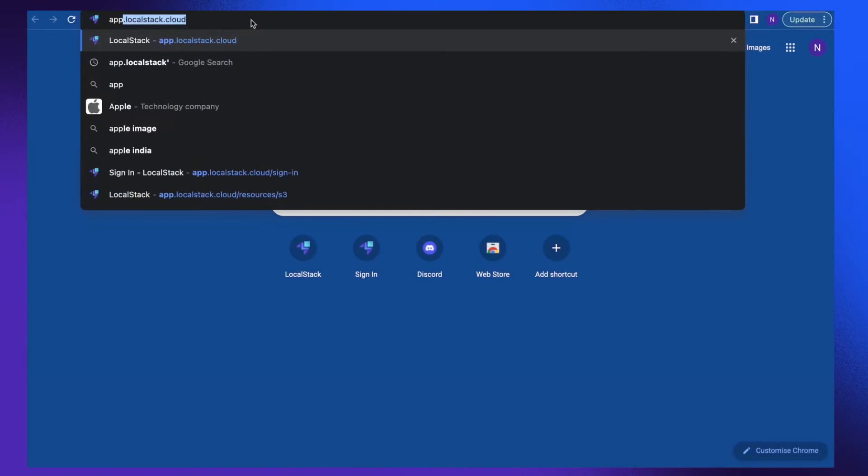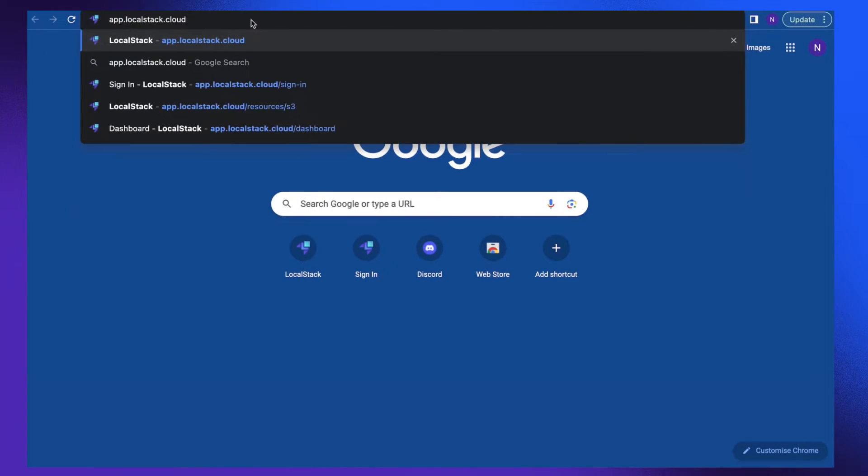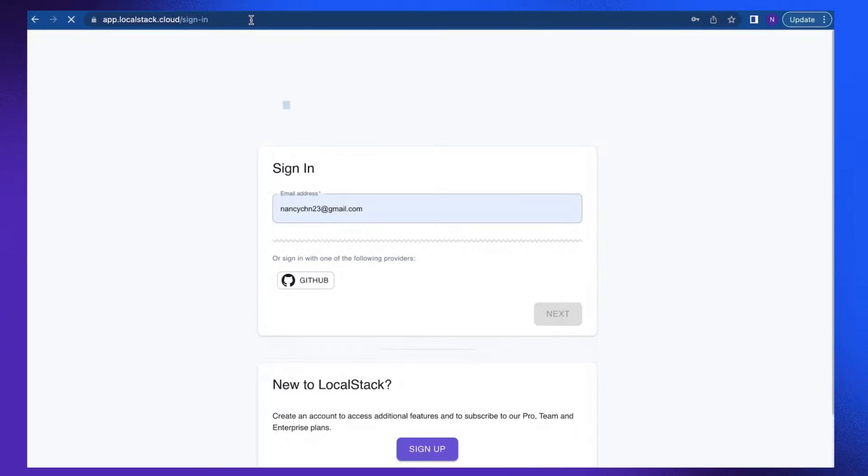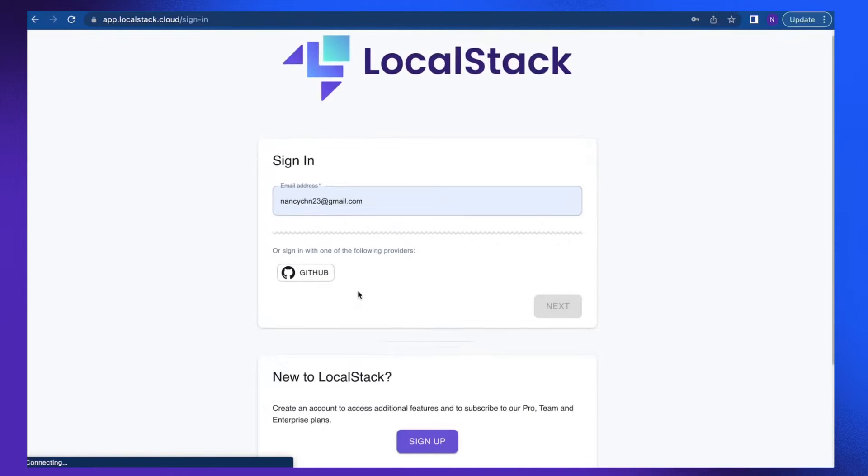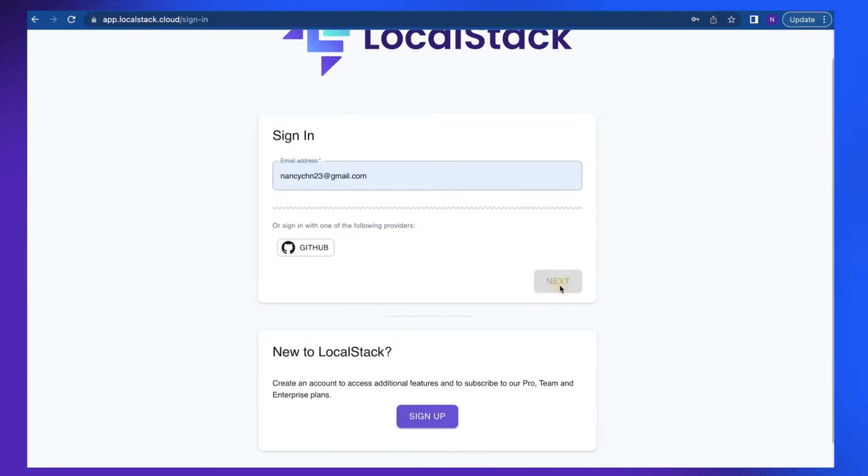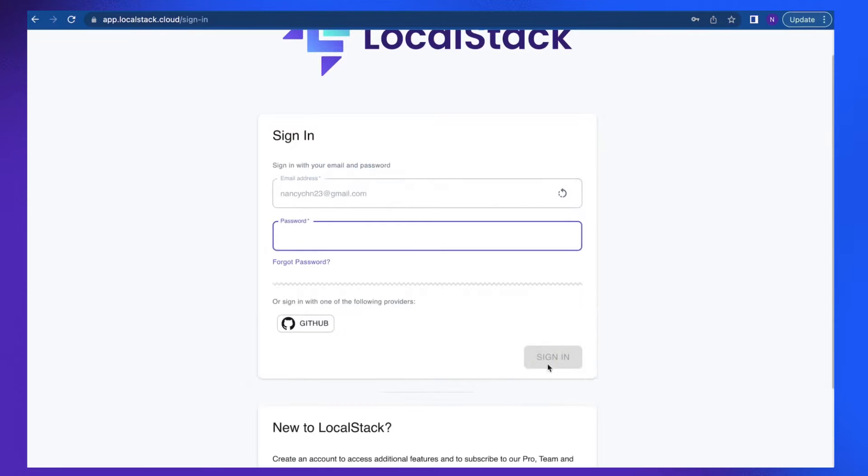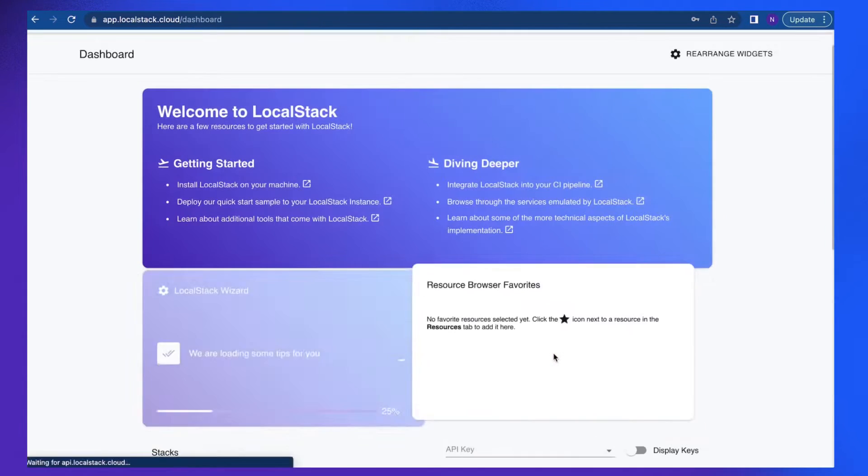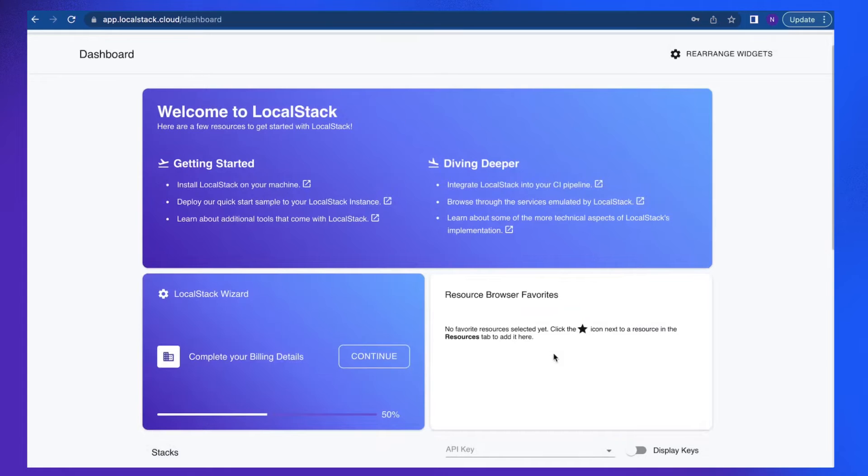As a first step, you will have to head over to app.localstack.cloud to sign up for the LocalStack account. I already have an account, so I'm going to quickly sign in. Awesome.